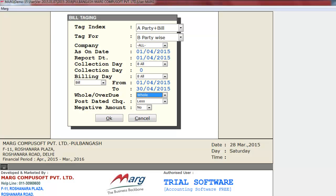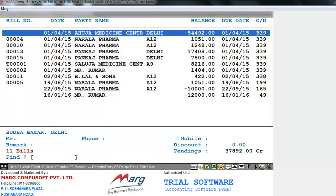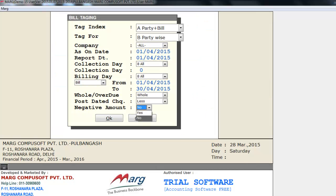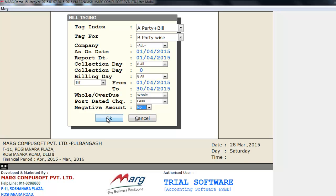Next is Whole or Overdue — whether you want to tag whole bills or overdue bills. After that is Post Dated Checks — if you want to tag with post-dated checks, select With, otherwise select Less. The last option is Negative Amount — if you want to add a credit note in the list, select Yes, otherwise select No. If you select Yes, the amount shown with a minus sign will also be added in bill tagging. If you select No, that amount will not be added.